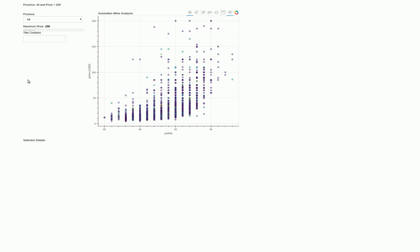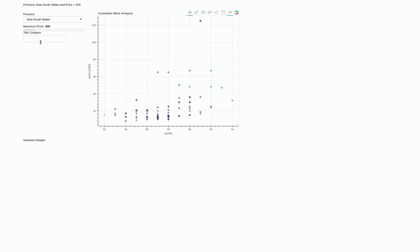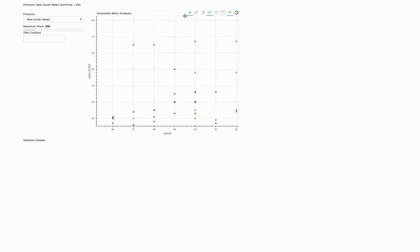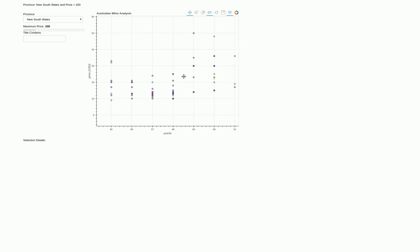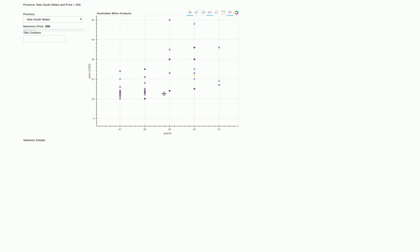But then we develop some other widgets that allow us to filter the data based on certain provinces. So now we're just looking at South Australia, which obviously has a lot, but maybe we look at New South Wales, much smaller subset of data. Then we can use our wheel zoom to zoom in. We can also pan and move around. It's all very smooth, works really well to explore the data.